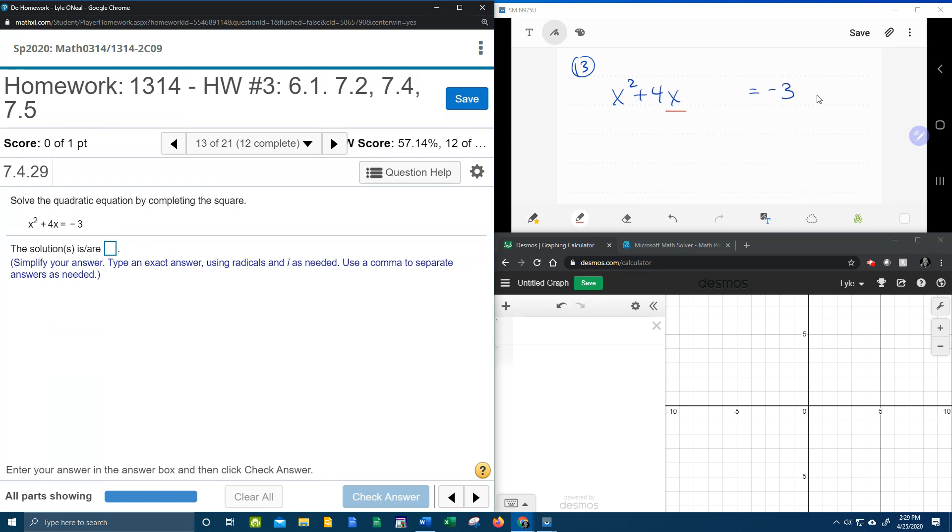Okay, so let's look at how do we complete the square. Well the first step is you take the coefficient of x, in this case which is plus 4, and you divide that by 2. Always divide by 2. So what is that?